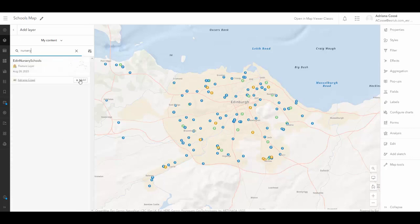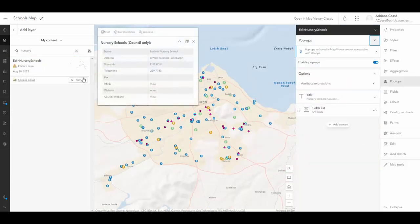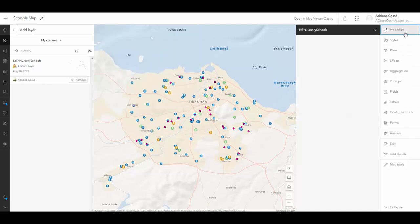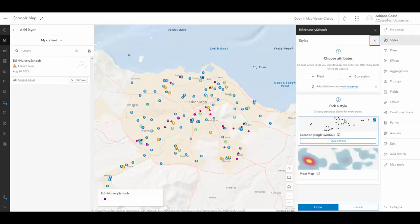So I've got my nurseries layer and I want to add it to ArcGIS Online. And as we can see, the symbology doesn't quite match the rest of the symbology on this map. So we're going to go ahead and update that.